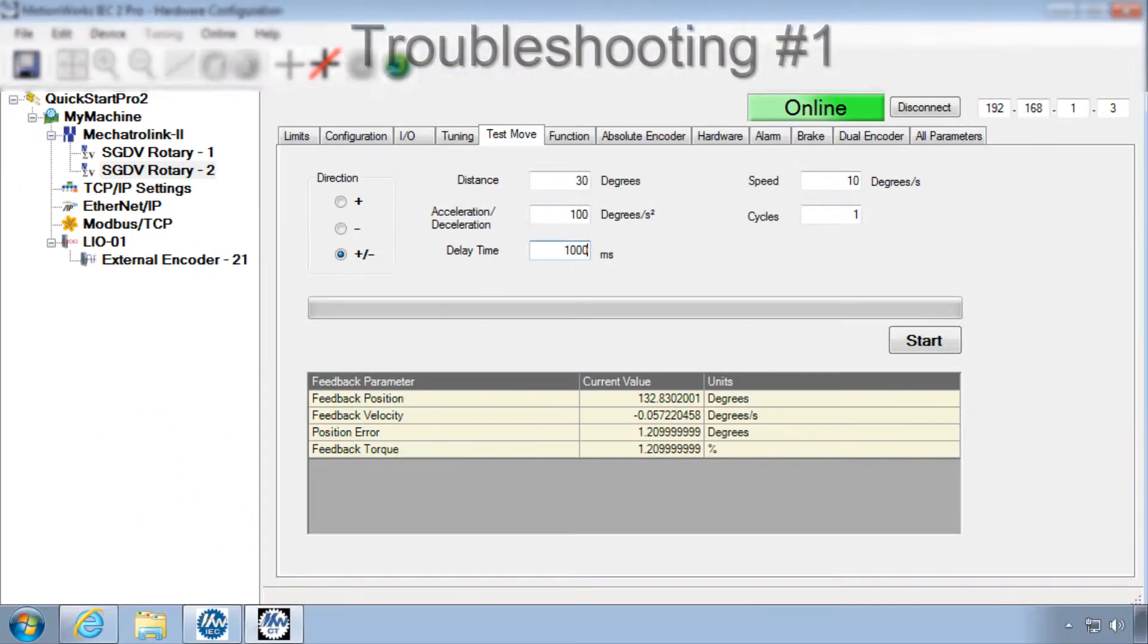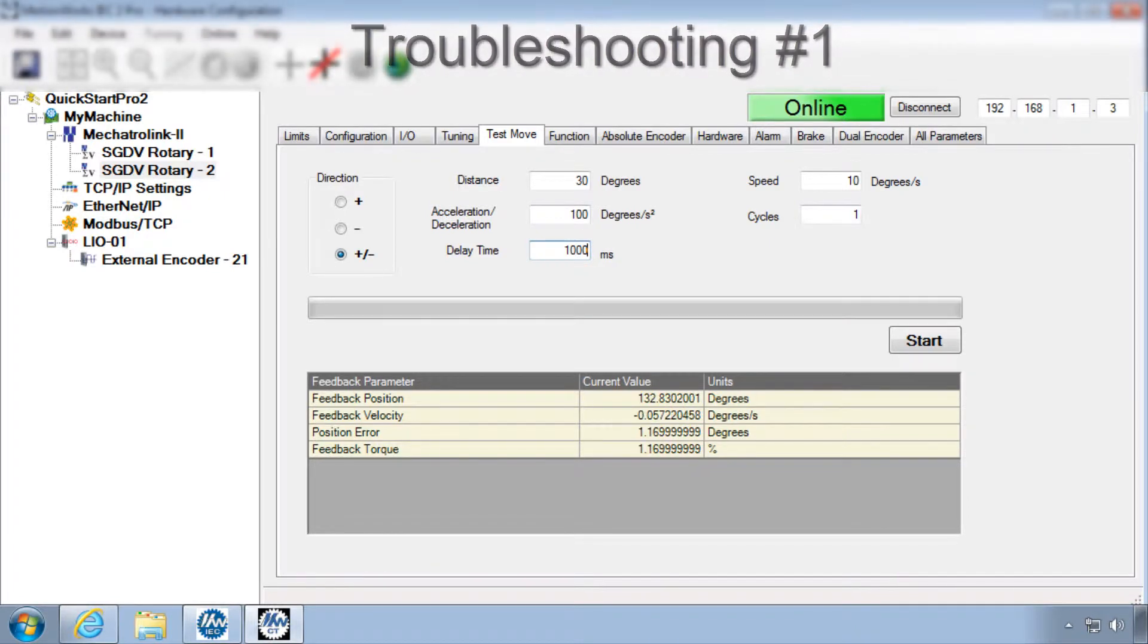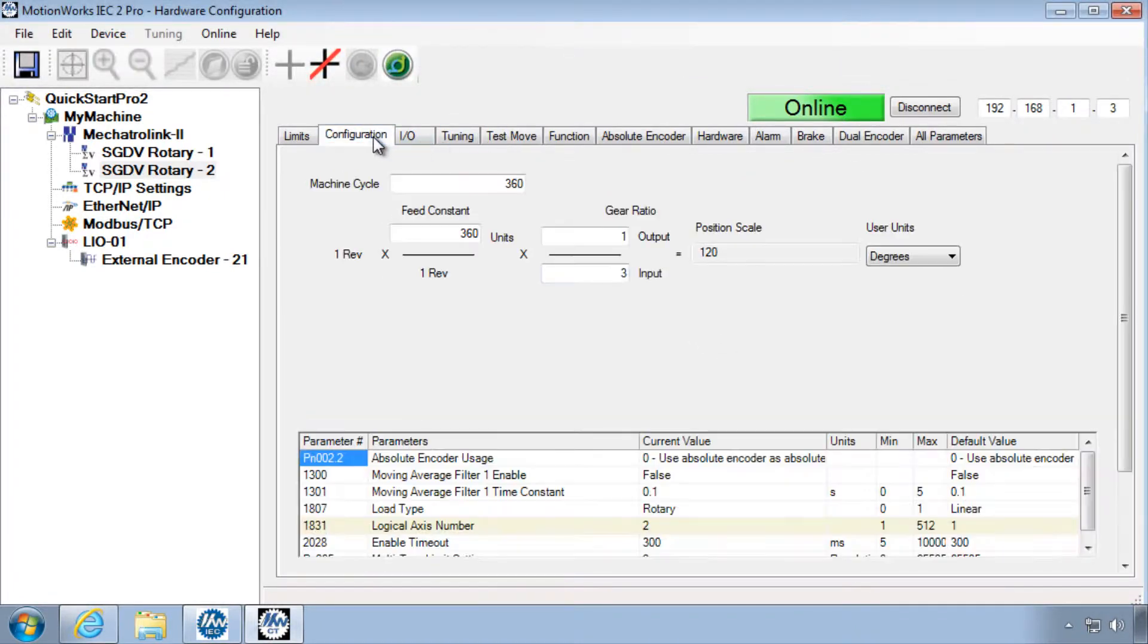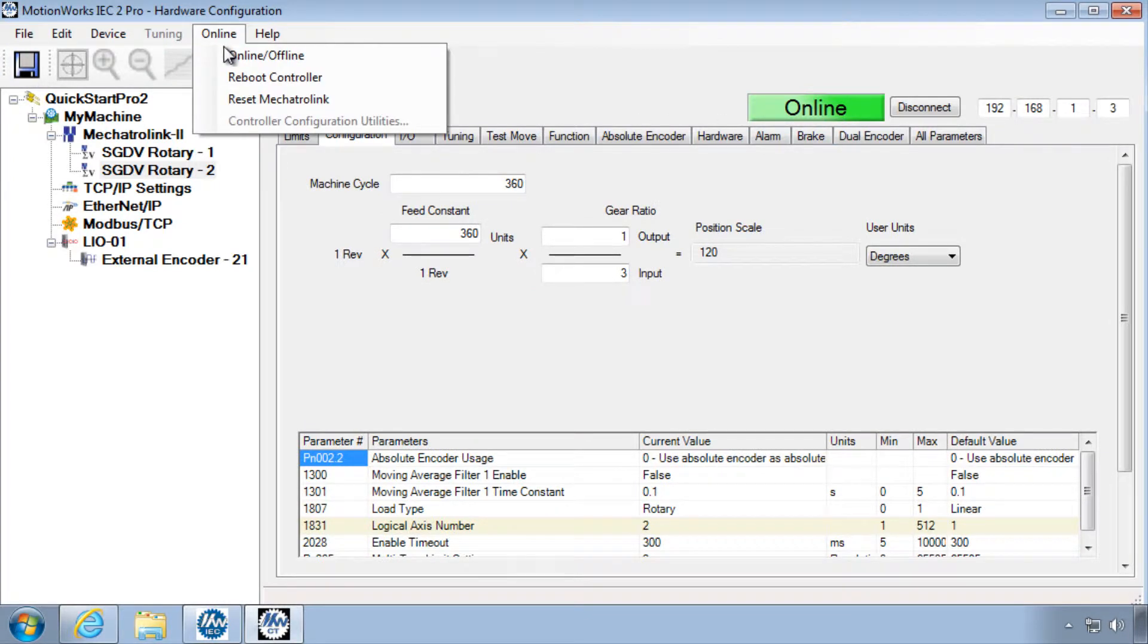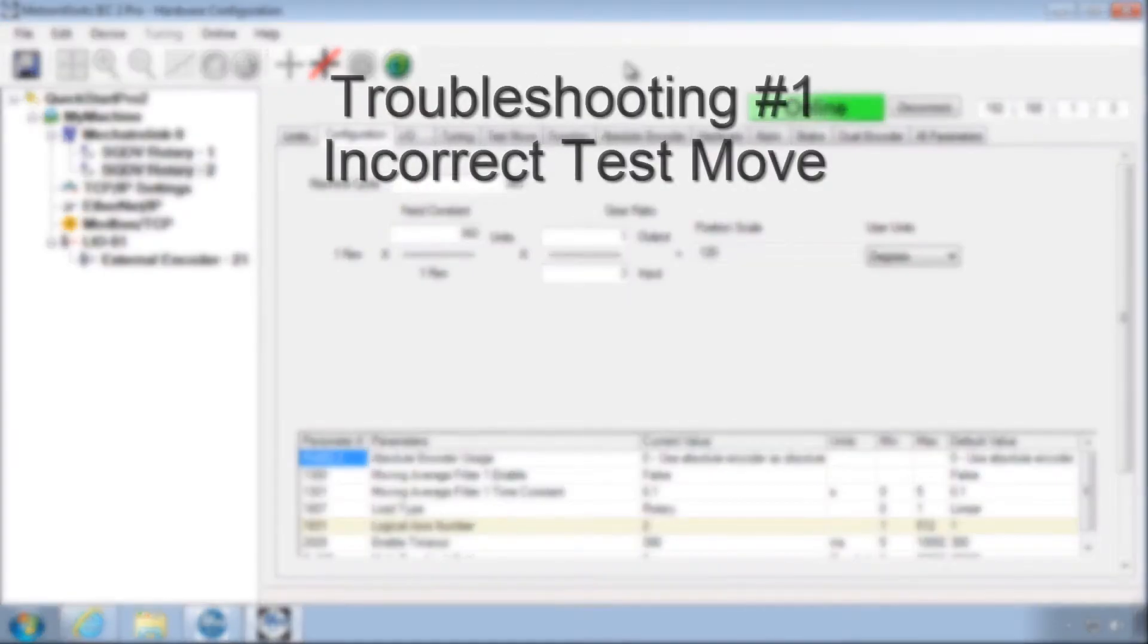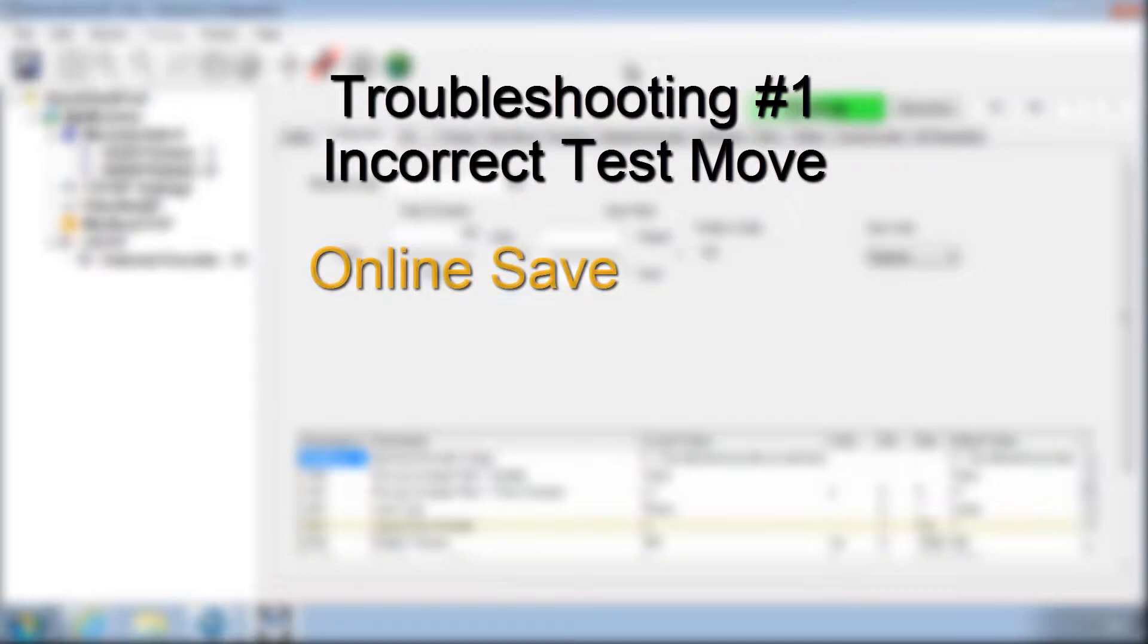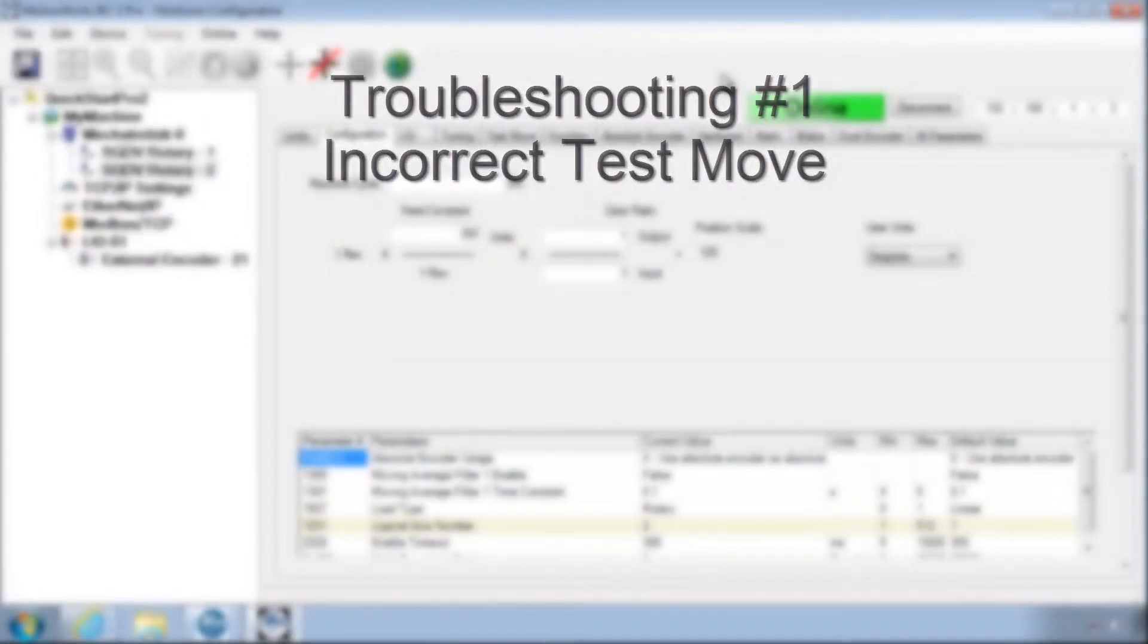If test move is not moving the distance and speed expected, you want to go back and check the configuration tab and save while you're online, and then under online, reboot the controller. The most common reasons for an incorrect test move are either saving offline instead of online, or not rebooting after the online save.